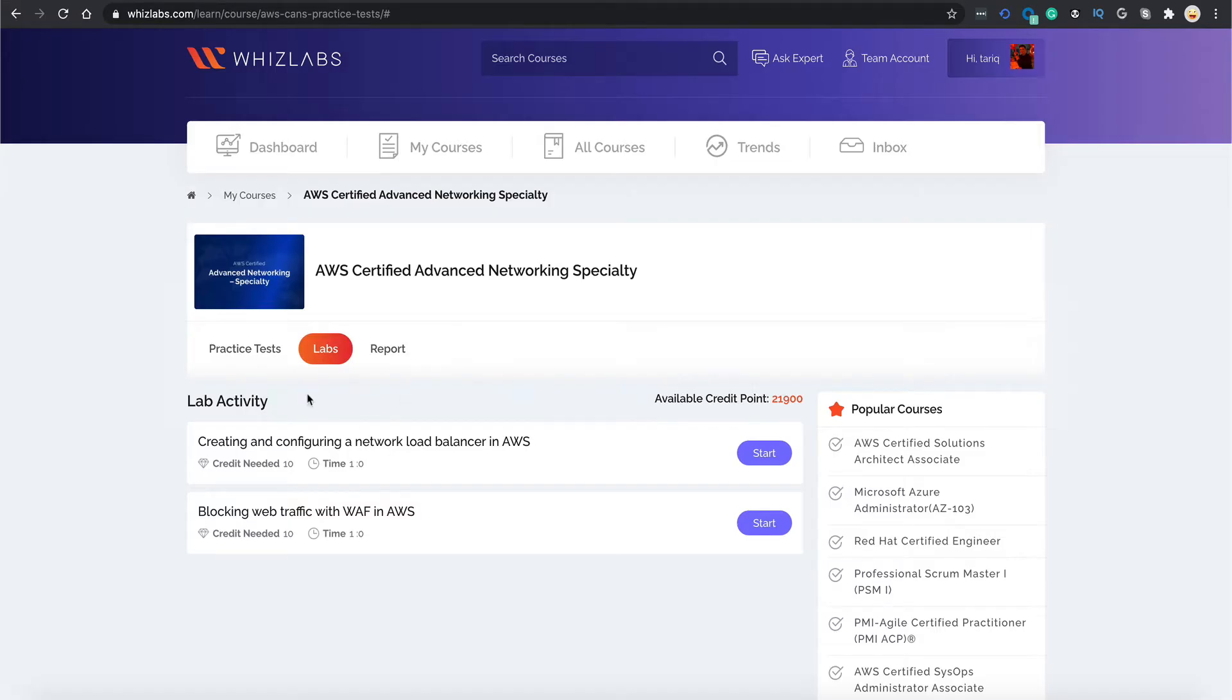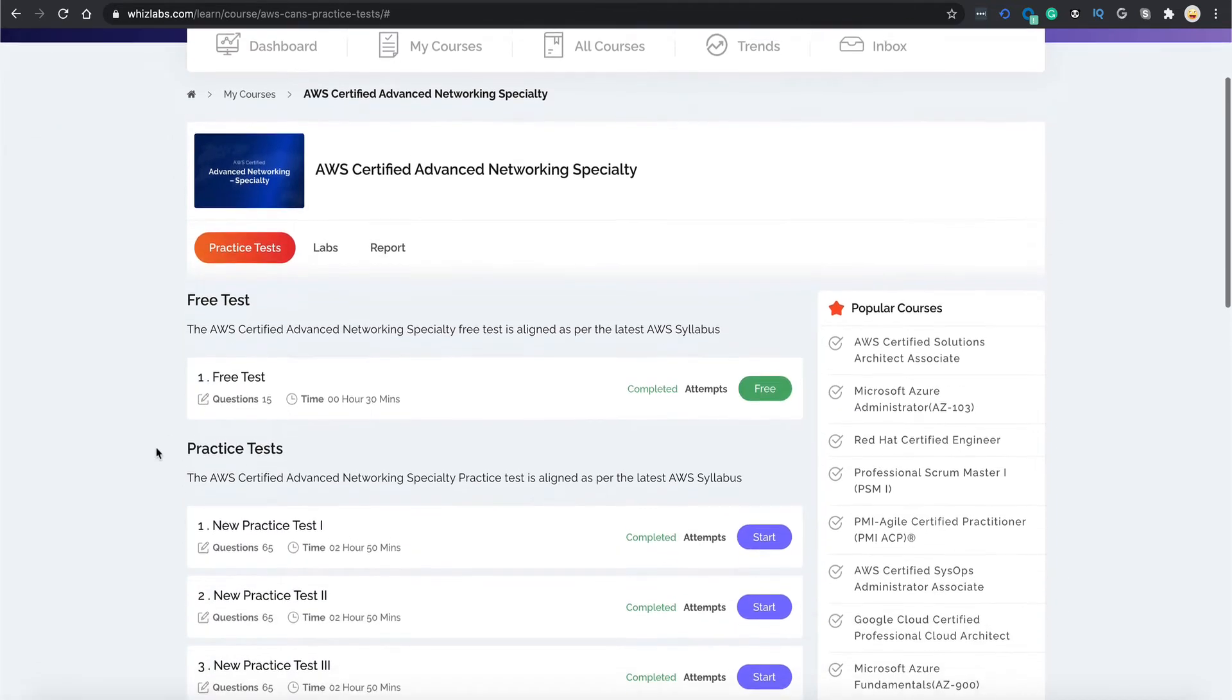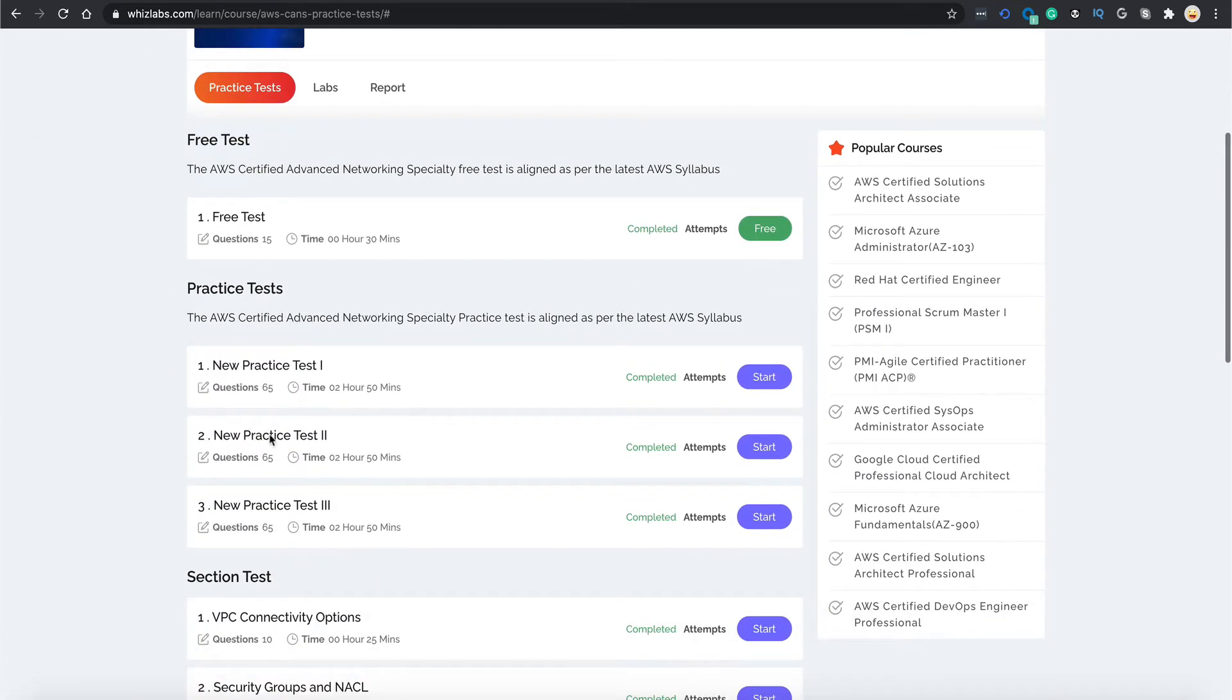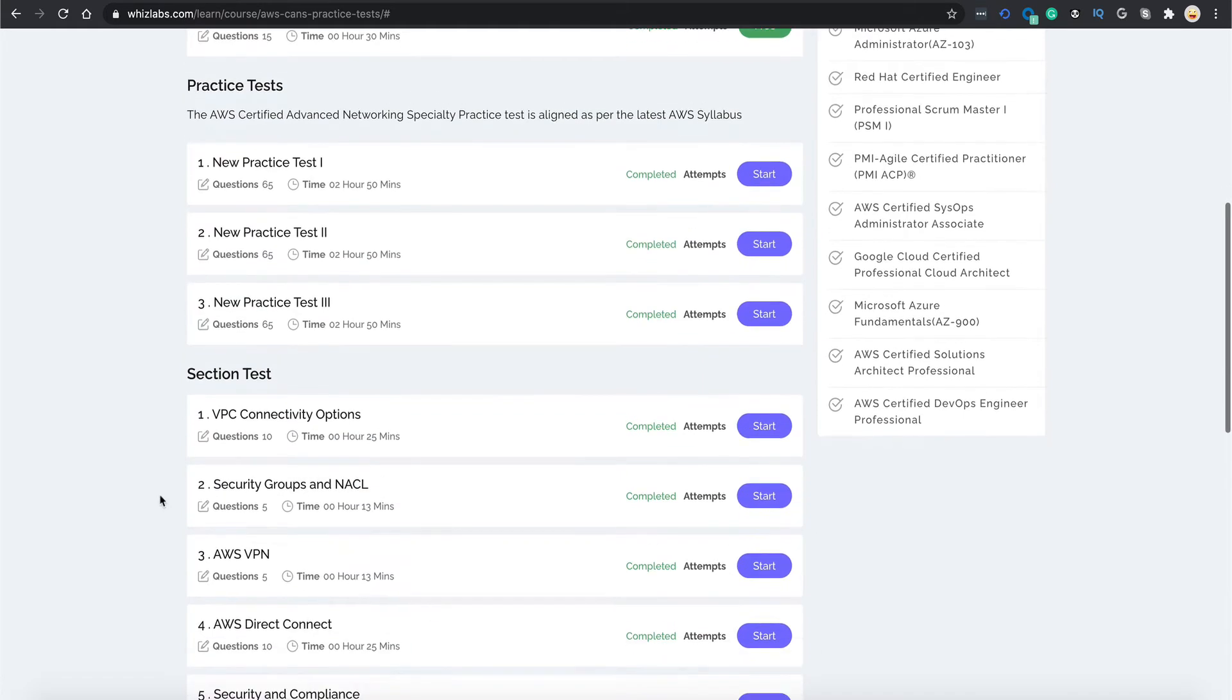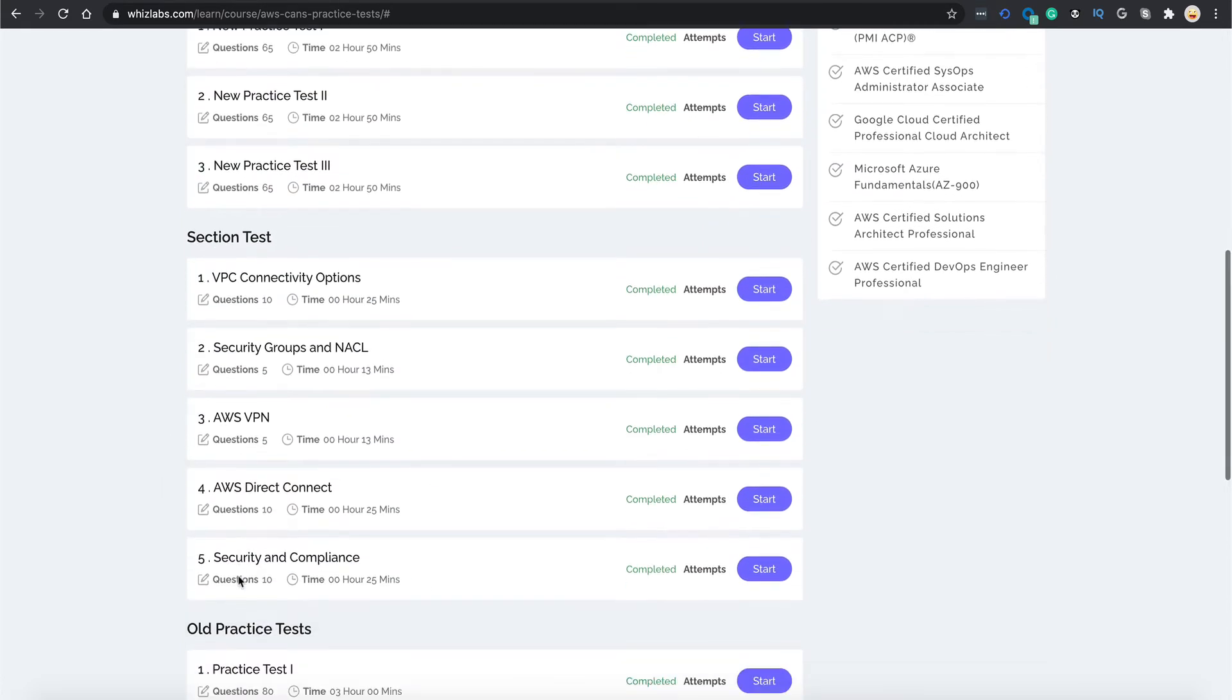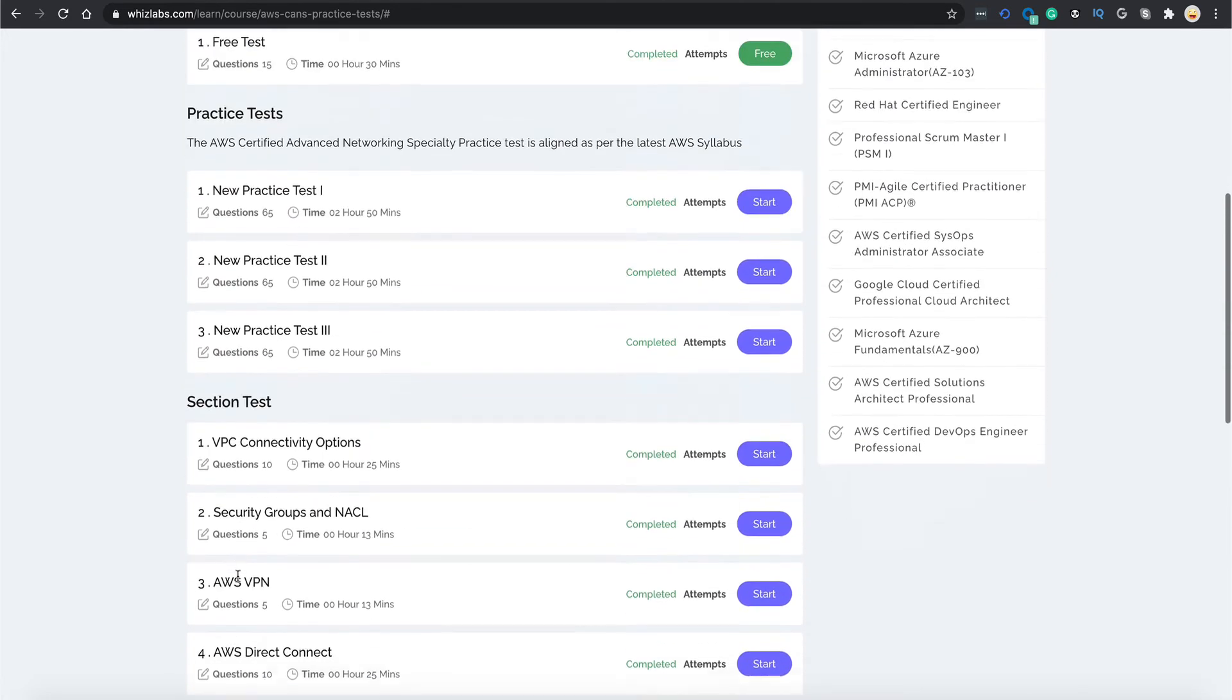Coming back to practice tests, let's go to the practice test tab. Here you see the 3 full length mock tests with 65 questions each and 5 sectional tests covering important sections of the exam.